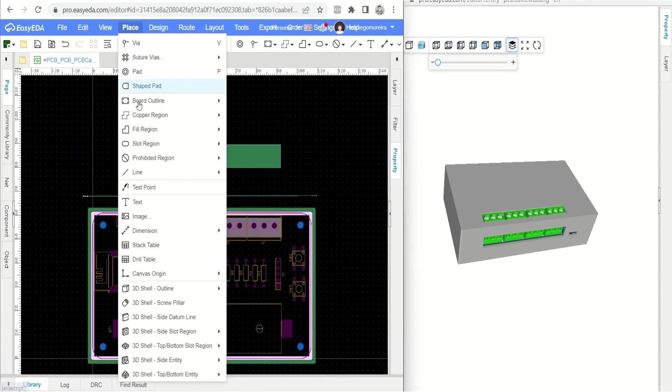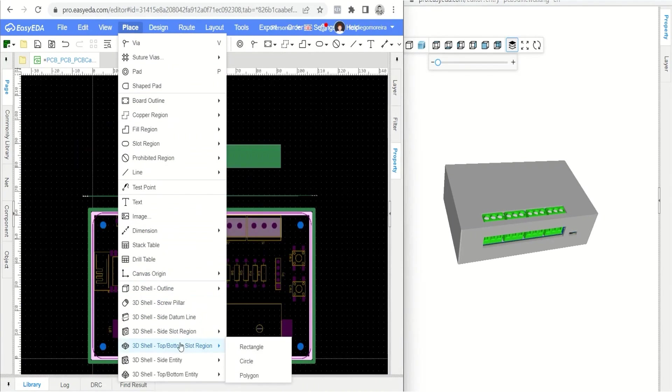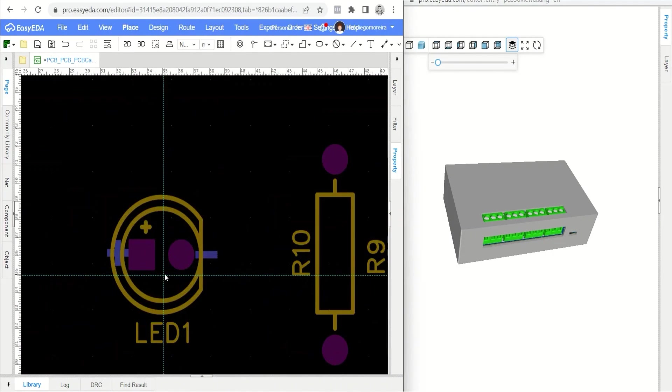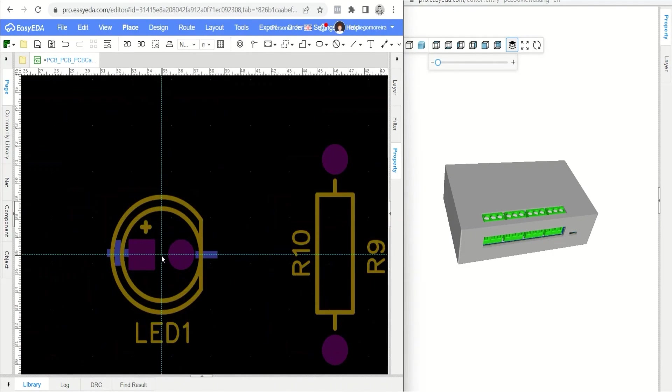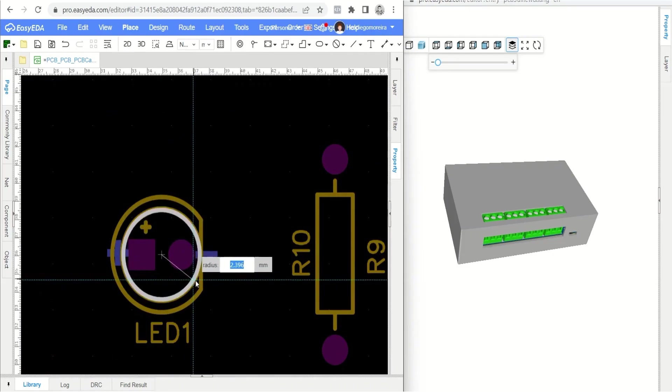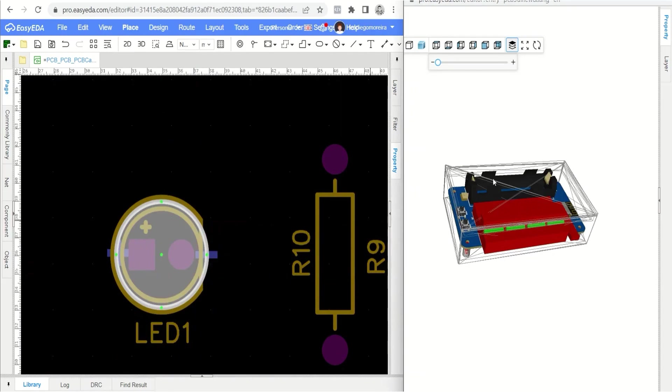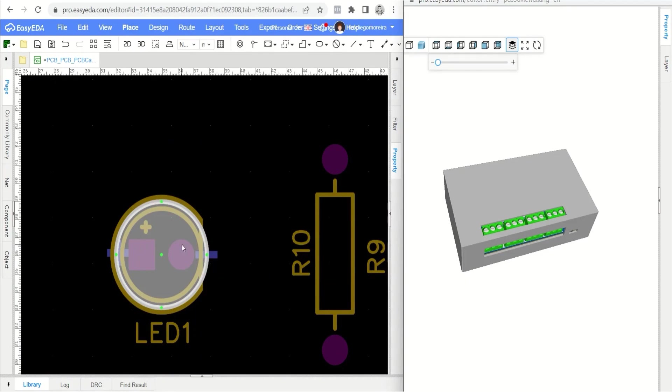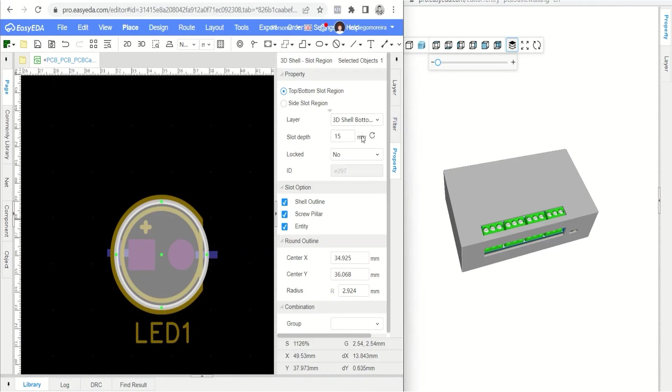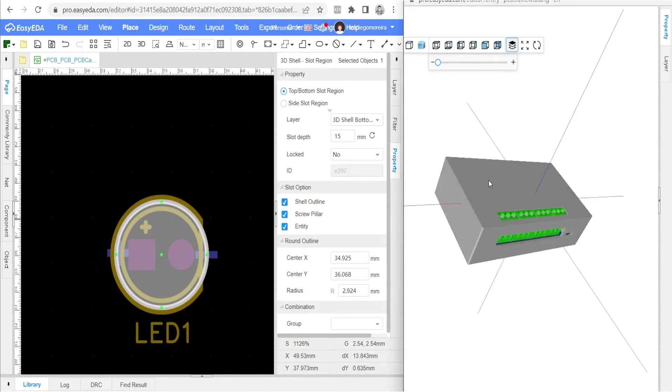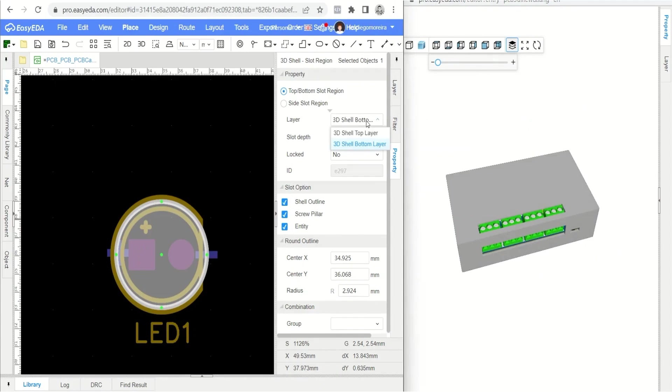Select the circle option of the 3D shell top slash bottom slot region tool. Draw a circle over the electronic board LED and make adjustments to the size of your circle, if necessary. Then see that the circle has been placed in the lower region of the box. Select the object's properties, change the layer to top, and see the circular hole in the top region of the lid.